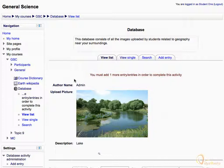Similarly, you may have to enter more or less entries in your course. Let's click the Add Entry tab.